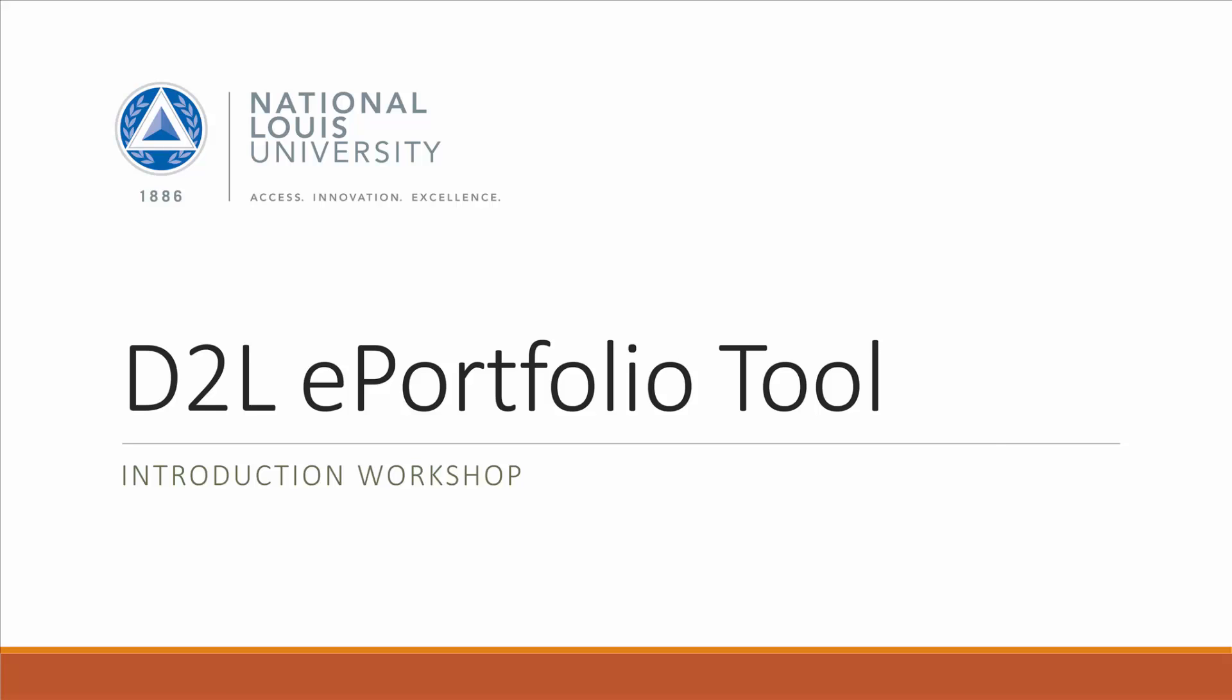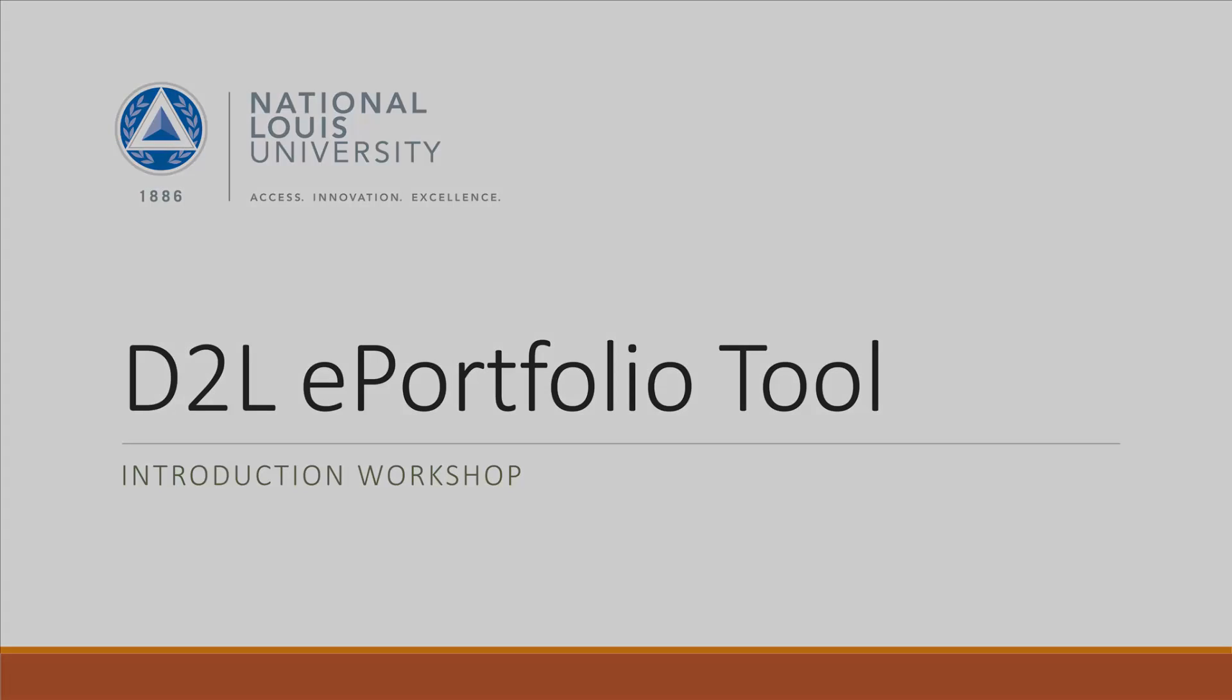Building a D2L ePortfolio. In this video, I will show you how to assemble an ePortfolio in Desire2Learn.